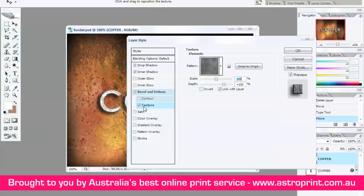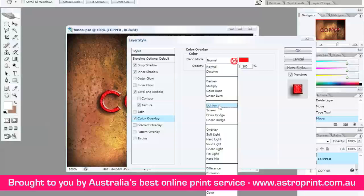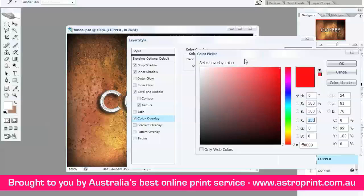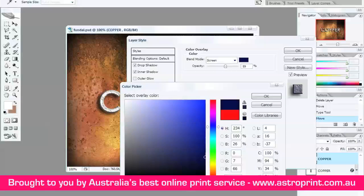Now, Color Overlay. Blend Mode: Screen. Opacity 60. And the Color — I'll tell you the code, you can type it here. The code is 742901. OK.